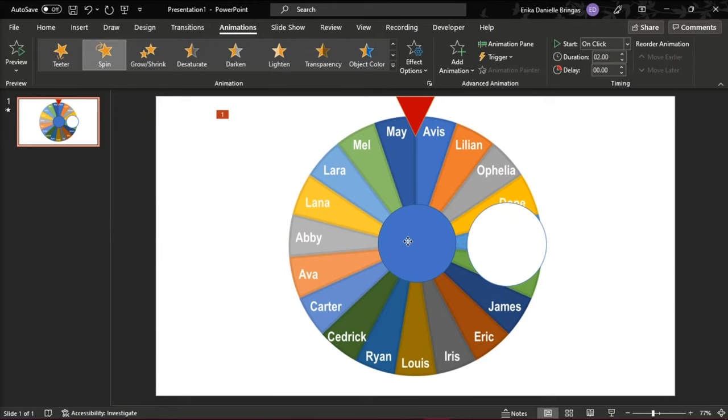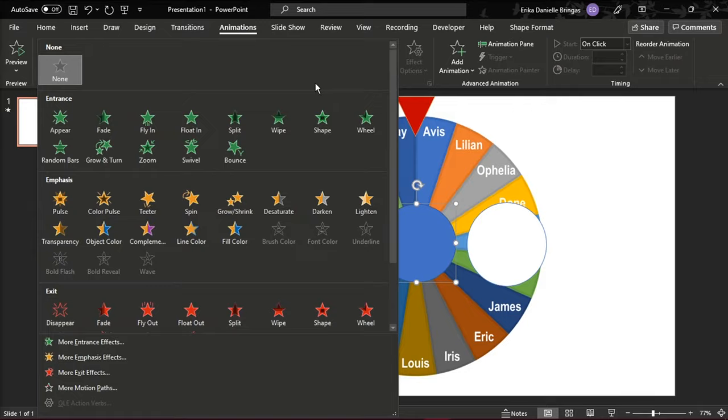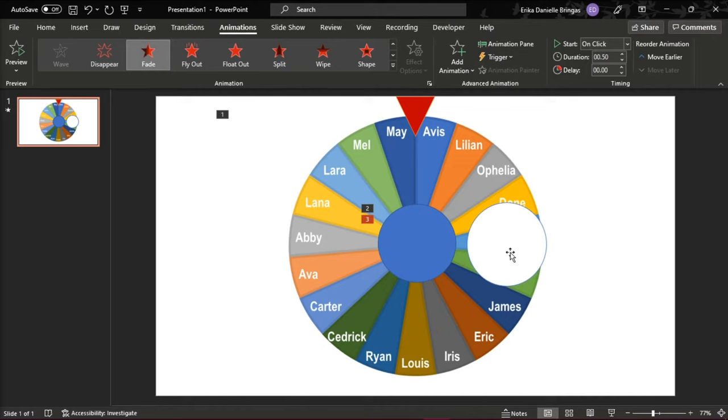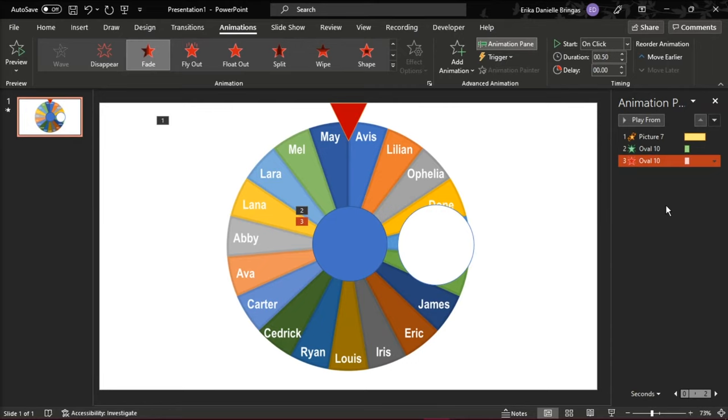For the anchor shape, choose Fade in the Entrance and Exit animation. Then go to the Animation pane in the Advanced Animation to adjust all the animations in the slide.